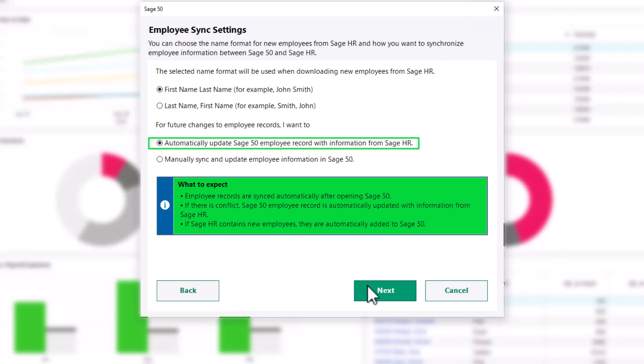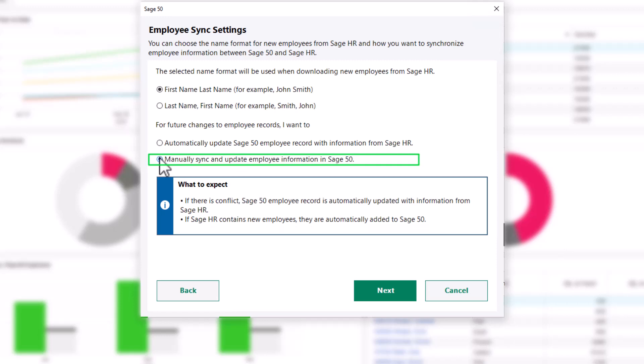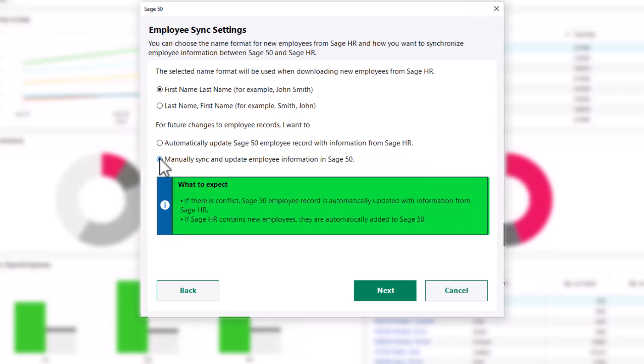New Sage HR employees are automatically added to Sage 50. When you select to manually sync and update employee information in Sage 50, records are not automatically synced after opening Sage 50.